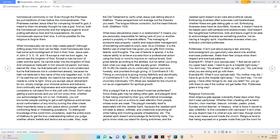Also, read the Old Testament to verify what Jesus was talking about in Matthew. These perspectives will average out the theories you seek.